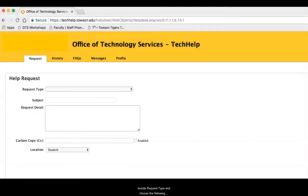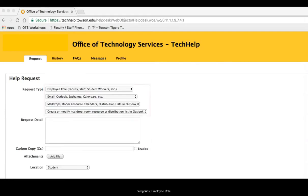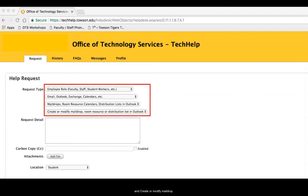Select the drop-down menu beside request type and choose the following categories: Employee role, email and Outlook, mail drops, and create or modify mail drop.